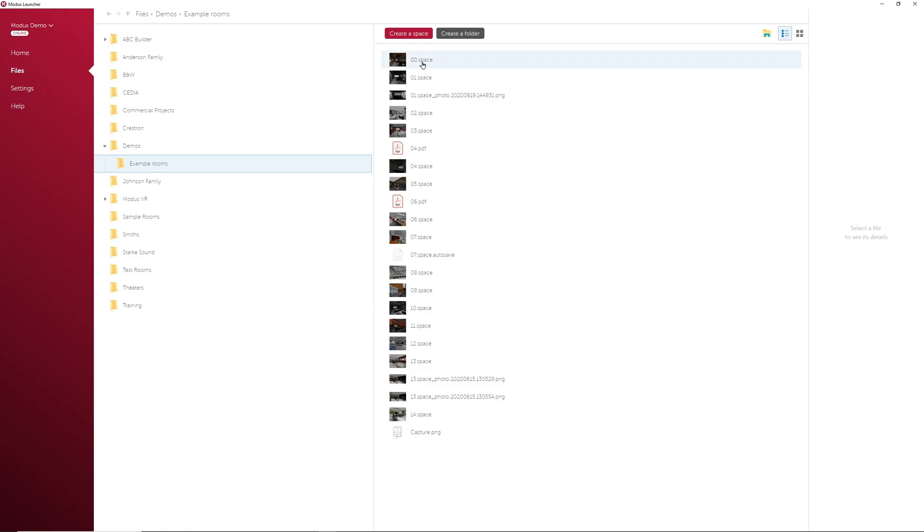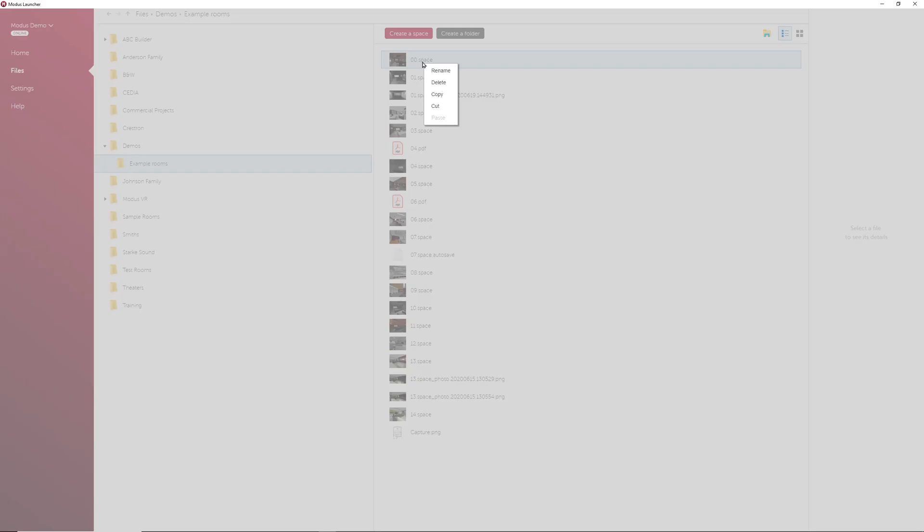You can also right-click on a file and rename, delete, copy, cut, or paste that file.